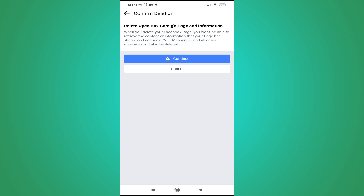That's it! This is how you delete your Facebook page in the new update. If you found this video helpful, please subscribe to this channel. Thank you for watching.